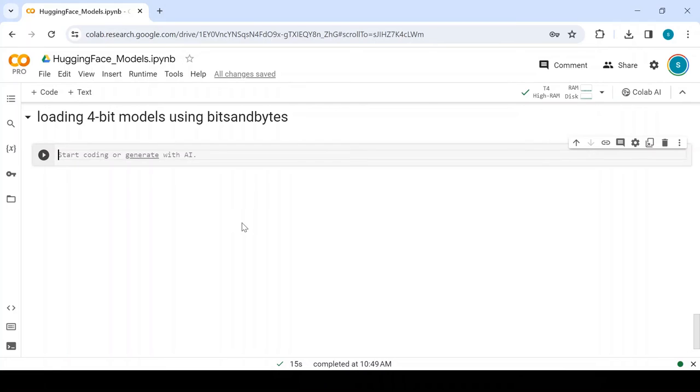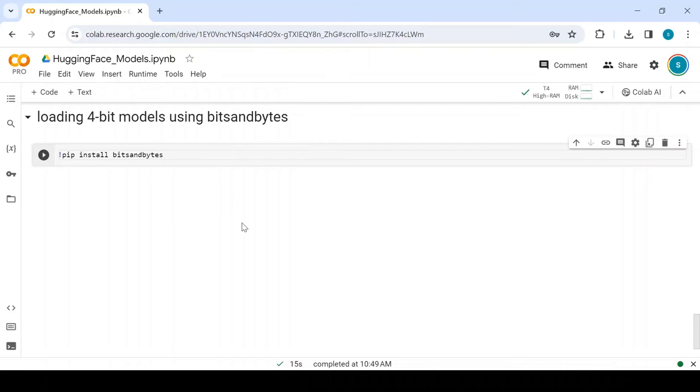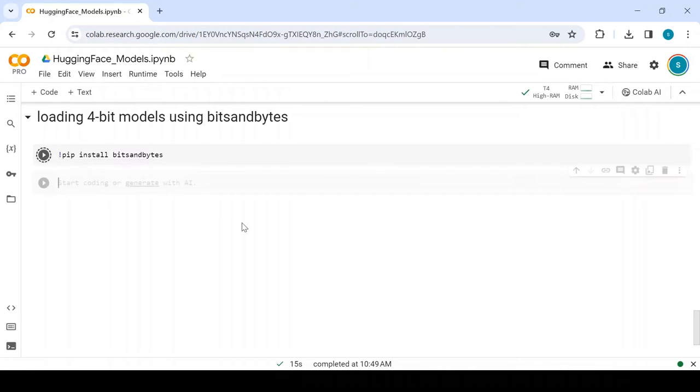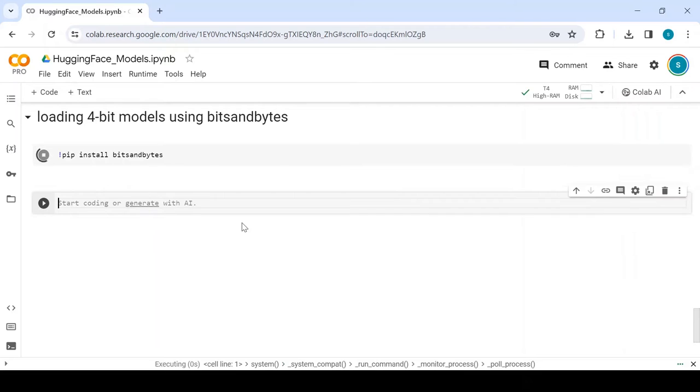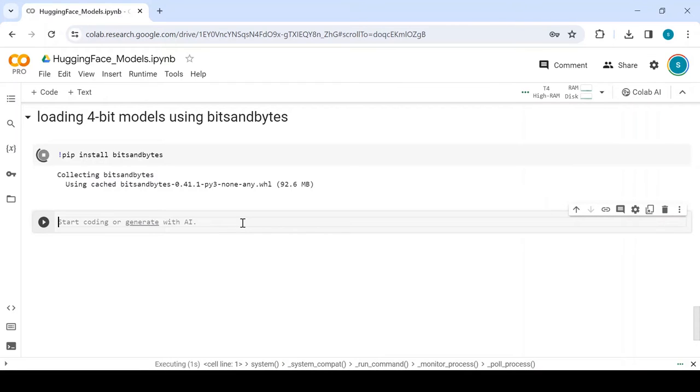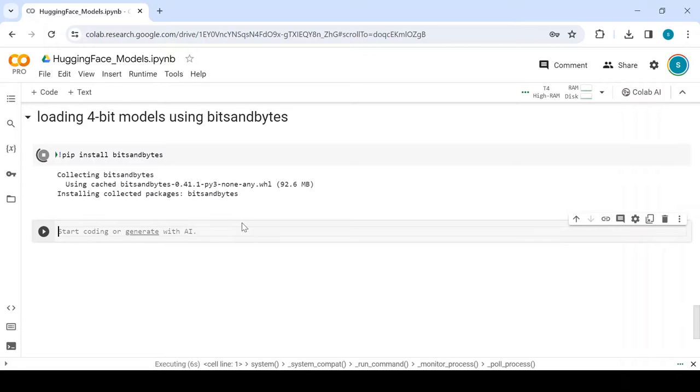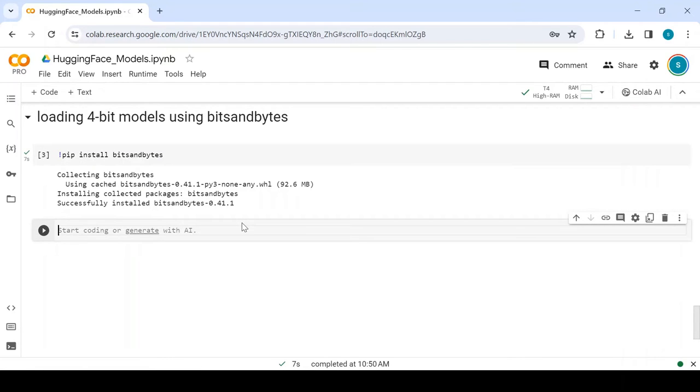Let's look at how to load a model with quantization technique using the BitsAndBytes library. First, install the BitsAndBytes library. This library is a lightweight wrapper around CUDA custom functions that include 8-bit and 4-bit optimizers. This library is only compatible with GPUs, hence it's not possible to quantize models in 8-bit or 4-bit on a CPU.